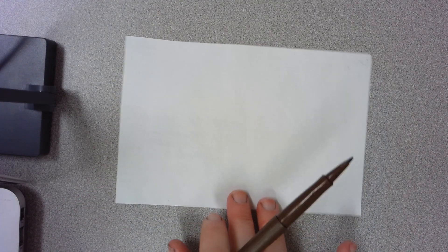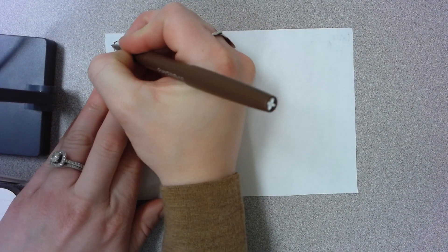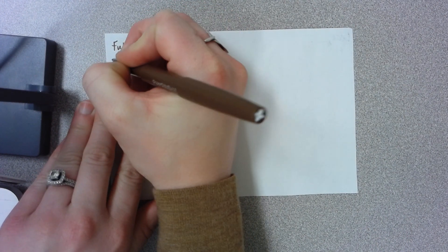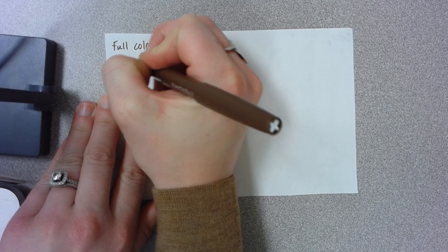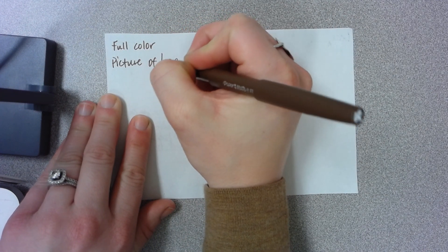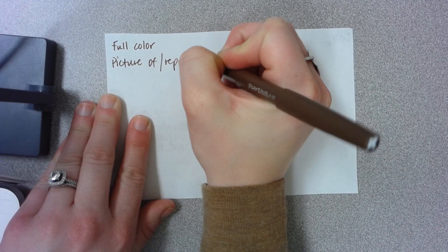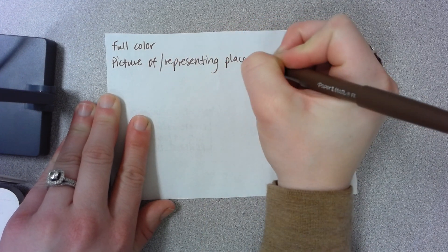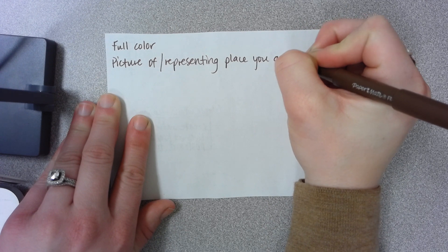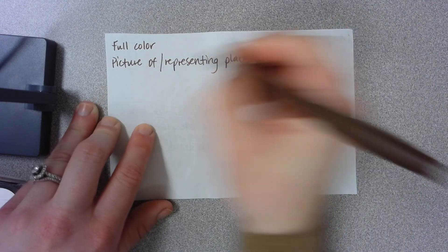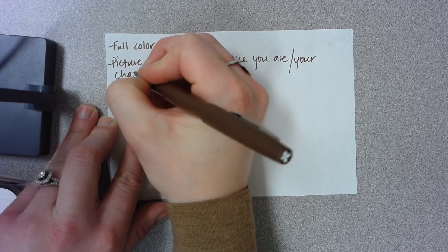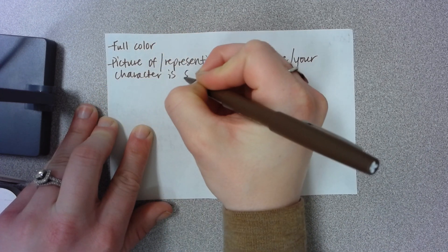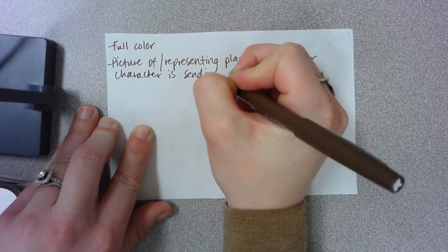Now on the back side of this, you're going to create a picture. This is to be in full color. And I'll write the requirements on here. Full color picture of or representing place you are or your character is sending the postcard from.